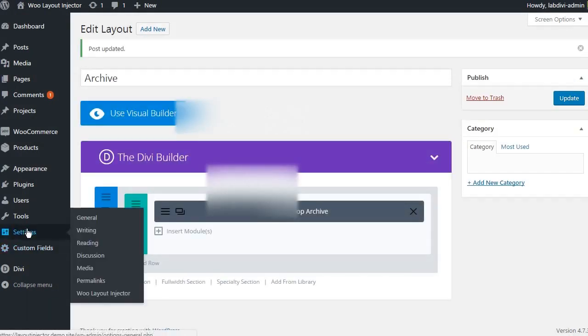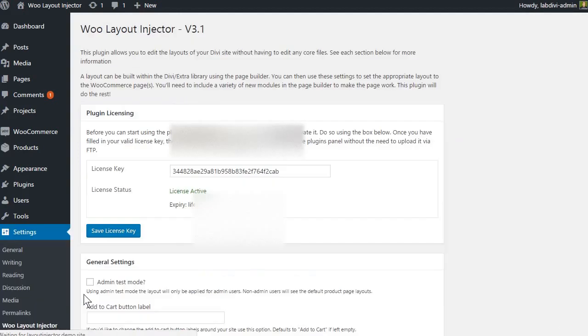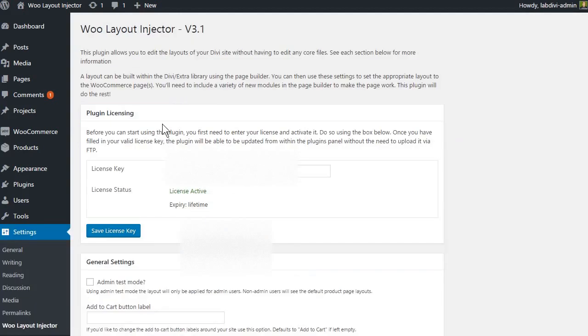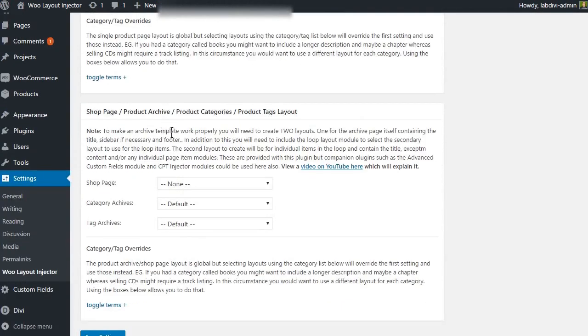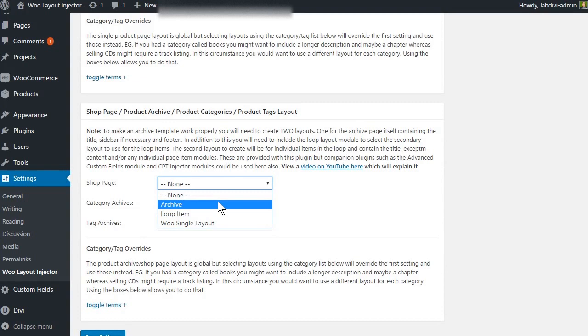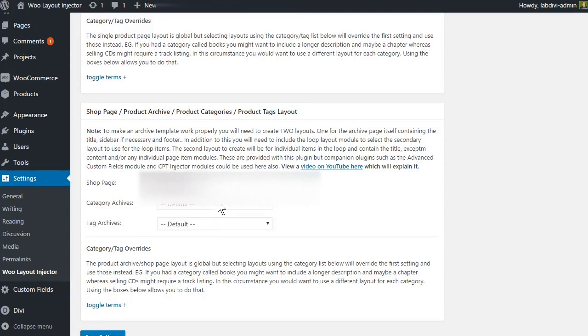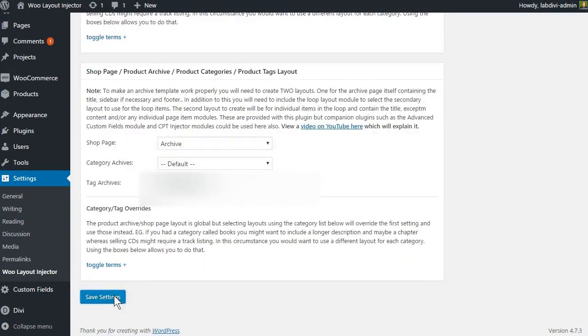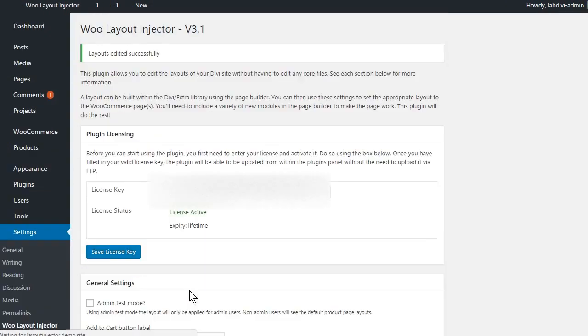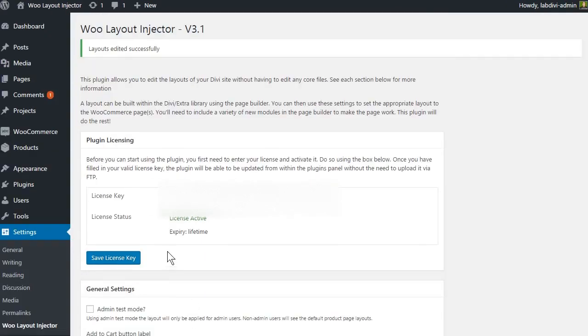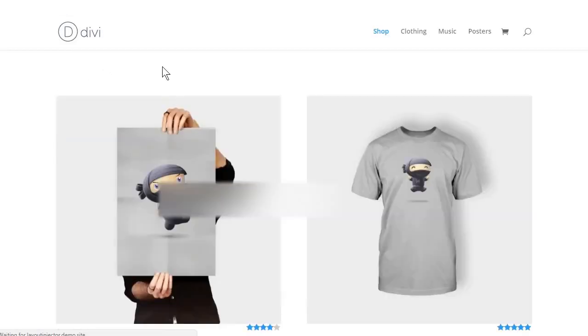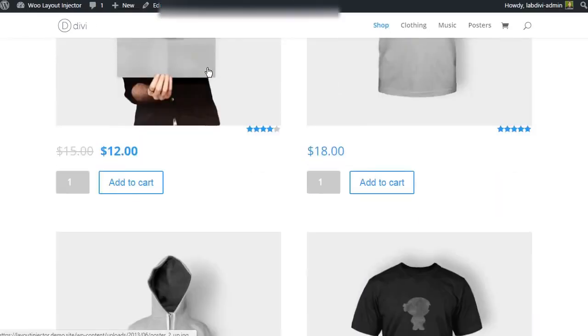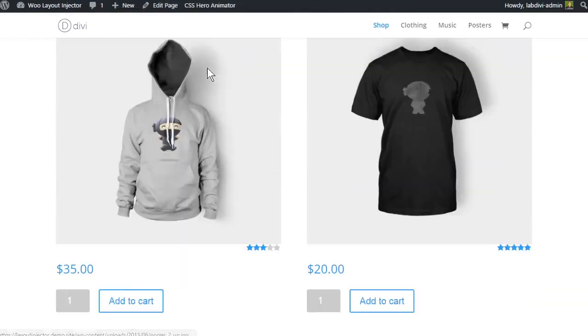Let's go to the Woo layout injector plugin settings and scroll down to the shop page meta box and choose the archive layout we just created. Save the settings. Now if we go to our shop page we will see our custom archive page layout.